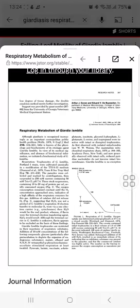That means that Giardia doesn't markedly affect the oxygen concentration. The oxygen consumption remained constant until the O2 concentration reached zero. That indicated a high affinity of the respiratory enzymes for this gas.